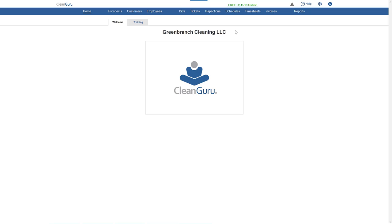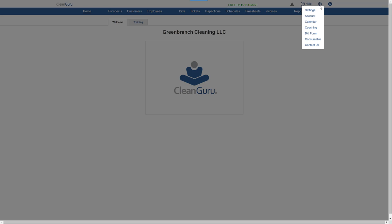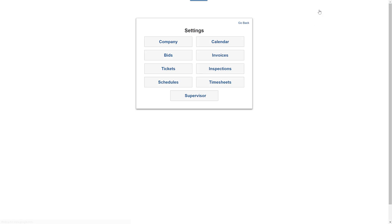To add your logo to your bids, invoices, tickets, and inspections, start by clicking on the gear icon and then settings at the top of the page. Choose Company.